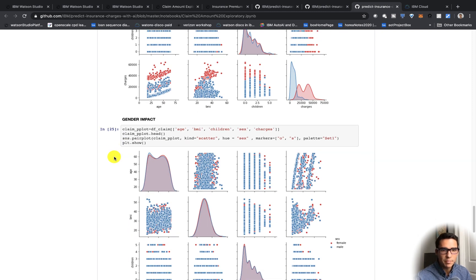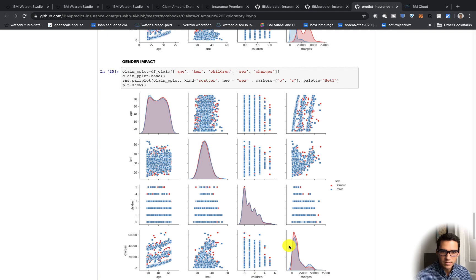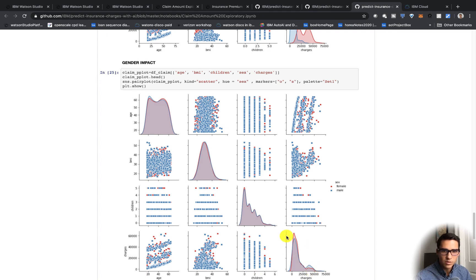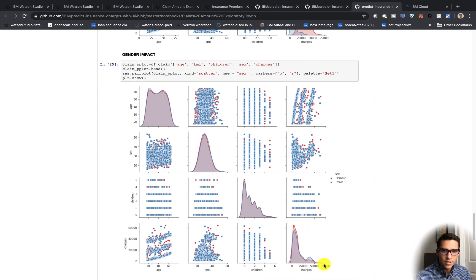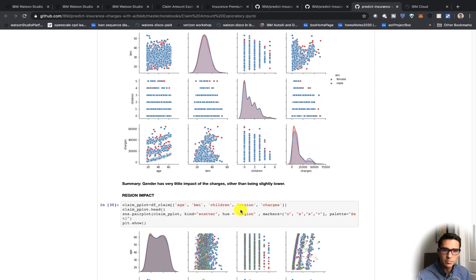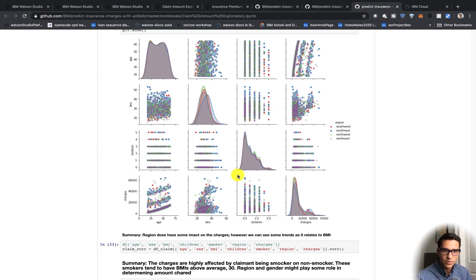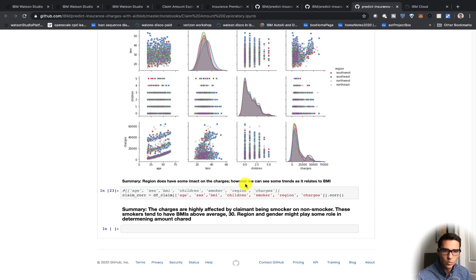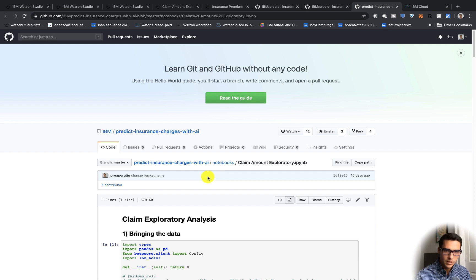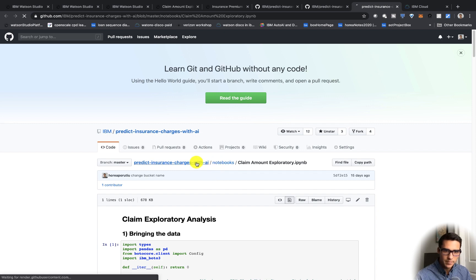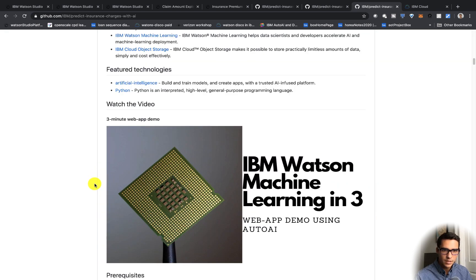We also look at gender impact — we can see if there's bias within the gender, and we see that there isn't too bad of a bias there. And we also have region here as well. You can run this within Watson Studio. So that's the first optional step.